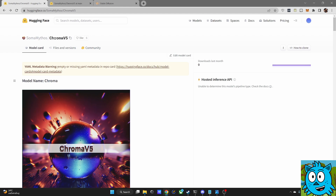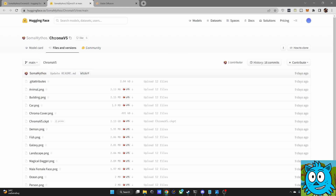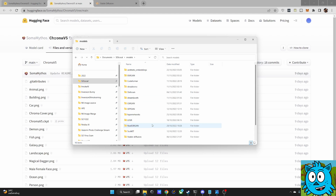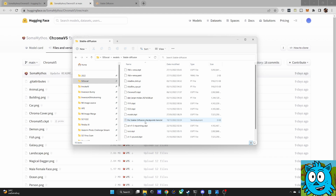There's a warning about an empty or missing YAML metadata in the repo card, but it didn't have any problems with that. Simply download on Hugging Face under Files and Versions the Chroma V5 CKPT file — I will link that below this video — and download it into your local install, into the models folder and in there into the stable diffusion folder. You can see my file is right here.